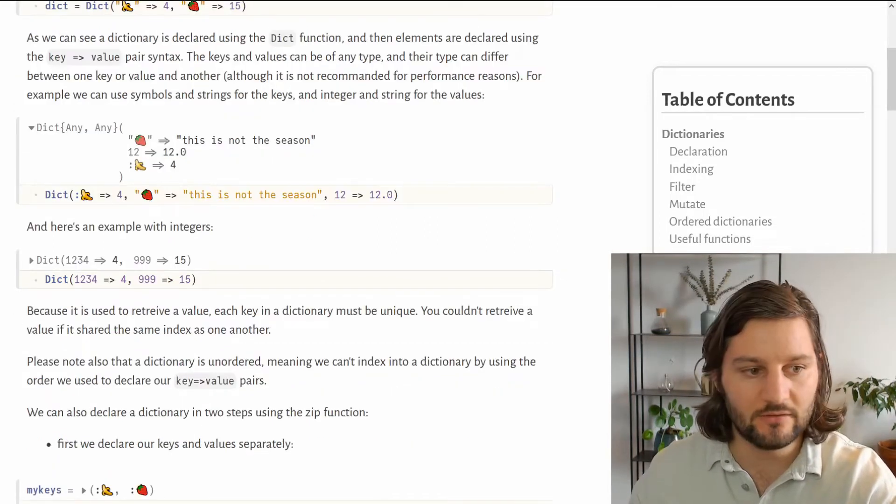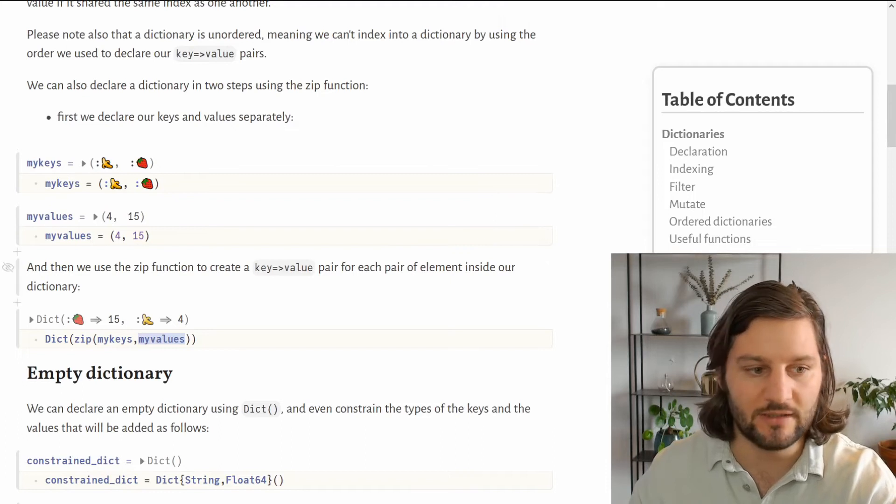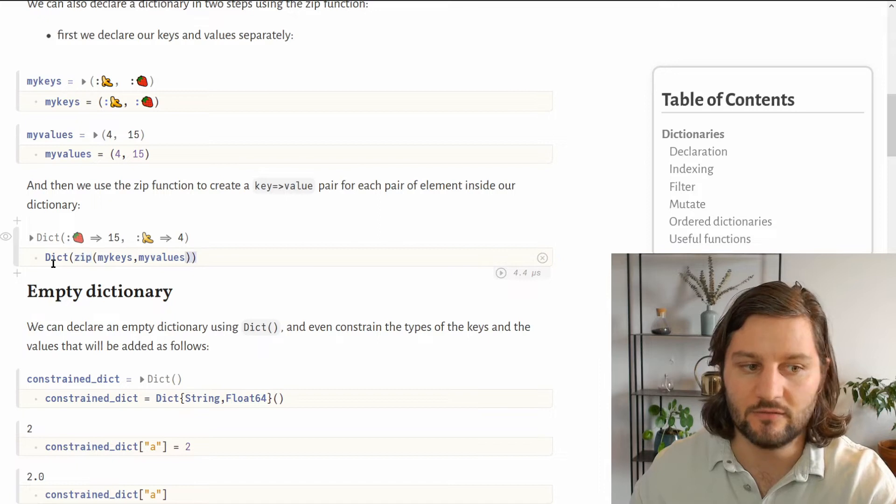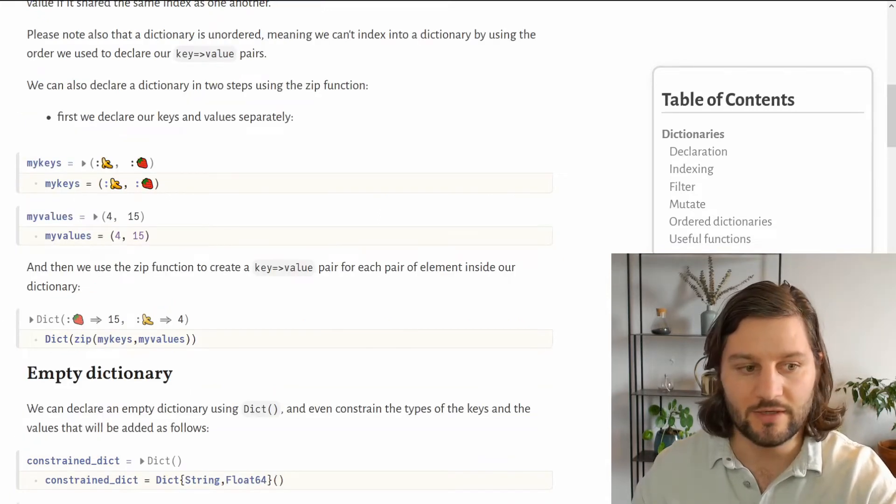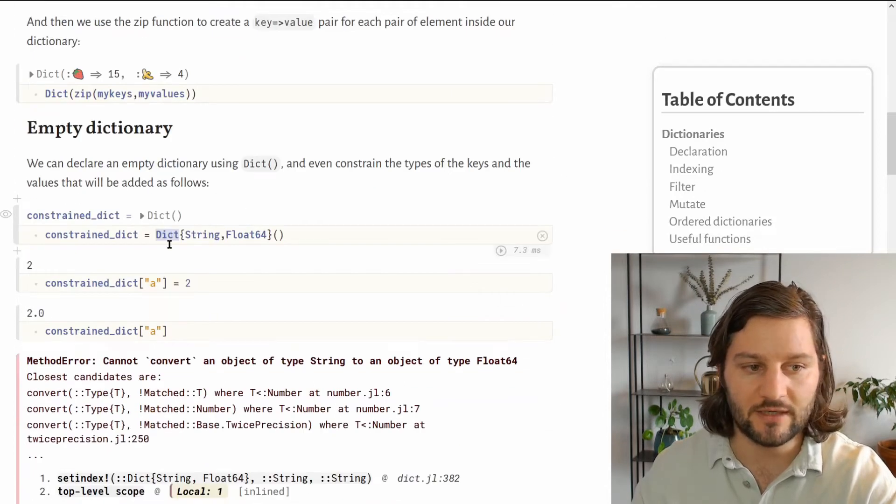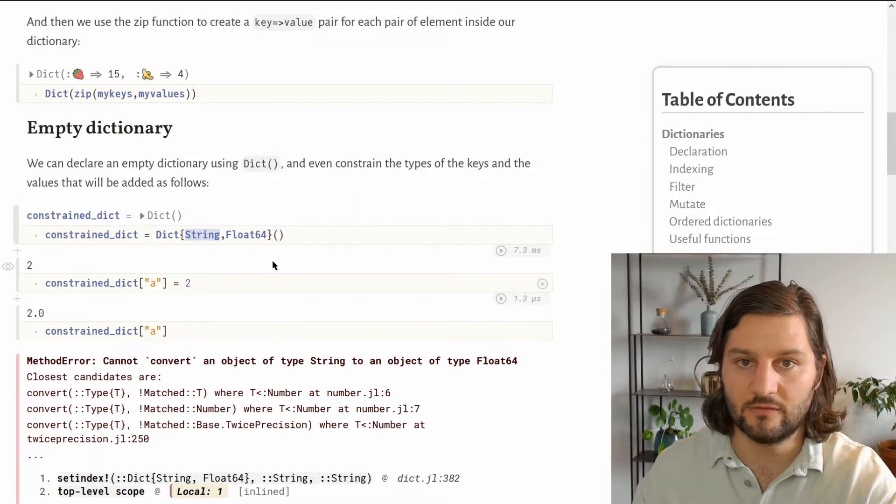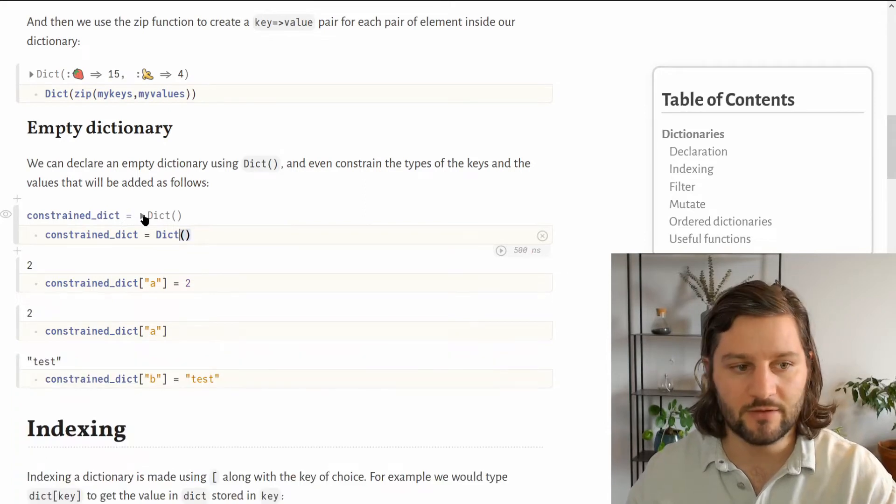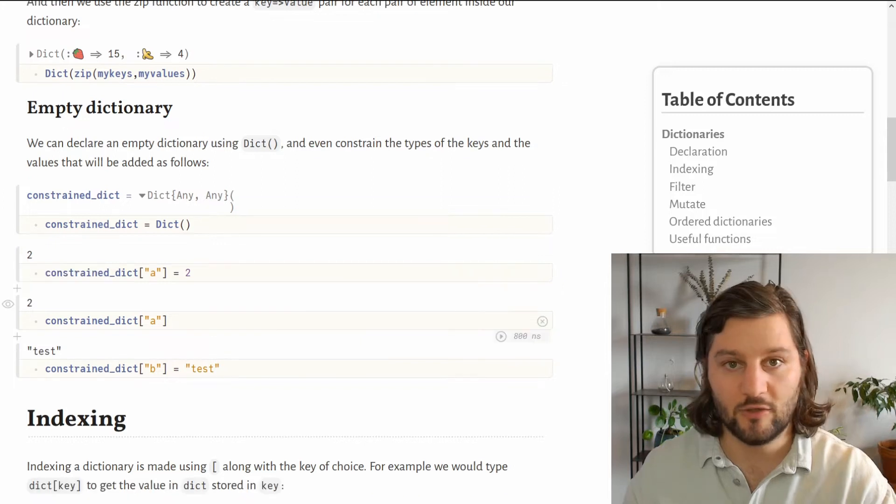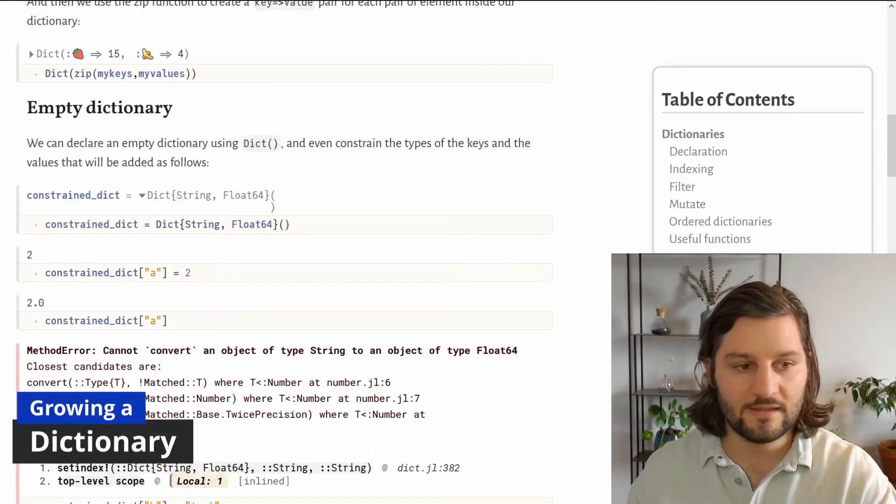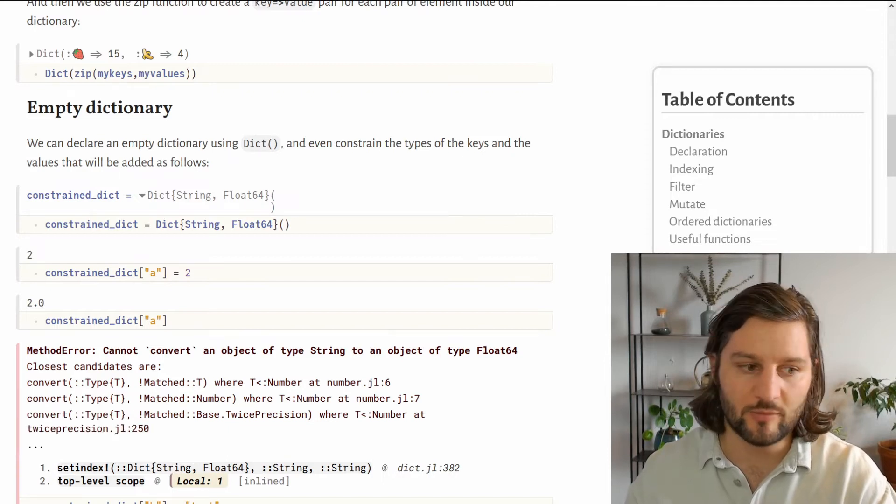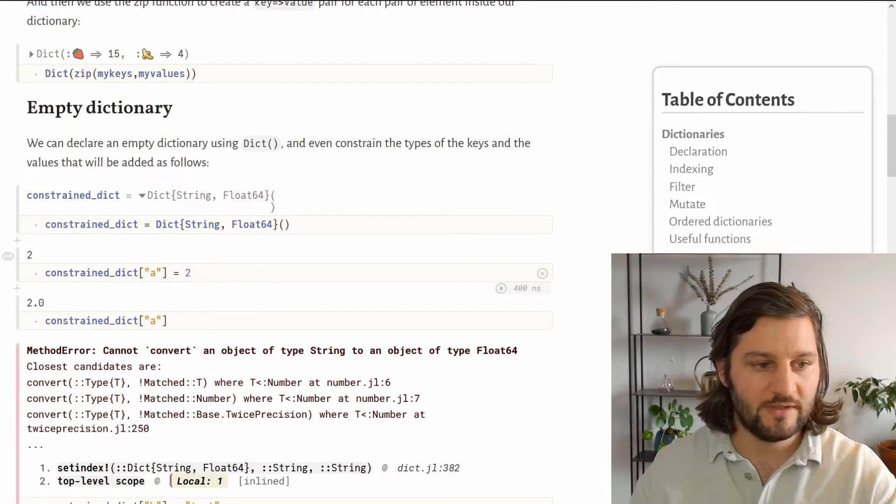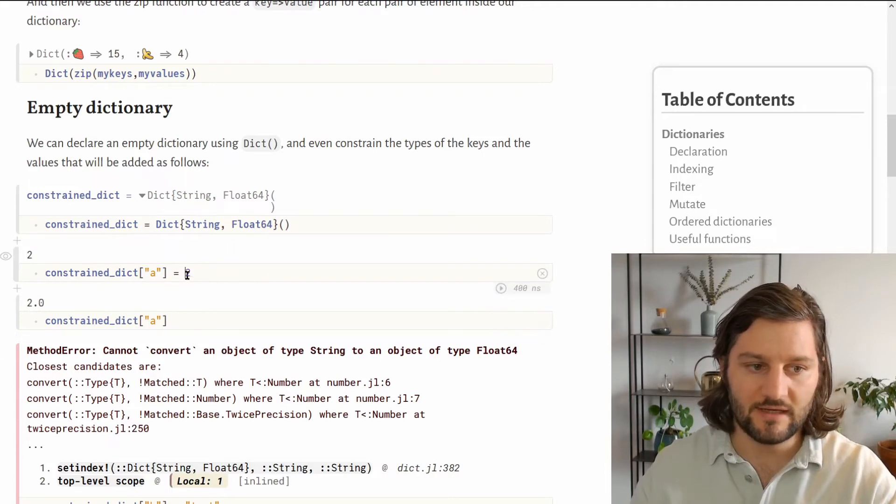We can also declare a dictionary with keys and values separately, and then associate the keys with the values using the zip function inside the dict function. What's interesting about dictionaries is that we can grow them very easily. We can start by declaring an empty dictionary and we can even force the type of the keys and values as shown here, but this is completely optional. If we remove this, our new empty dictionary will have keys and values of type any. Now let's see how to grow our dictionary by adding new key-value pairs. It's very simple to add a new entry: you just have to index your dictionary with your desired key and assign the new value.